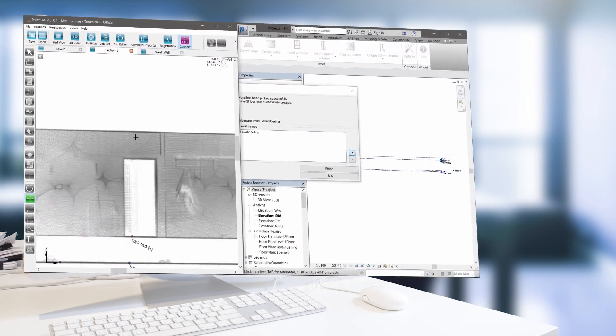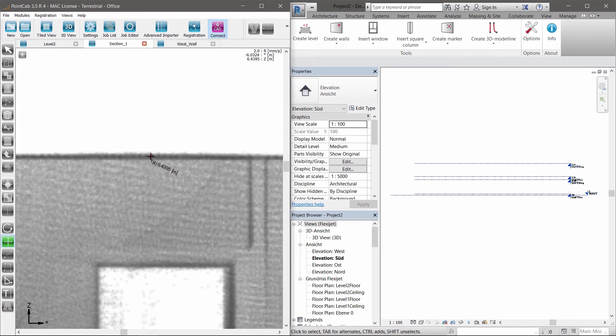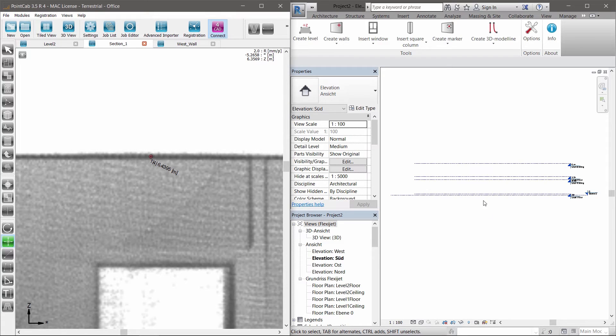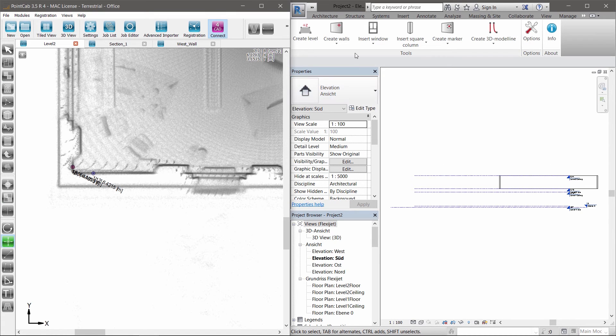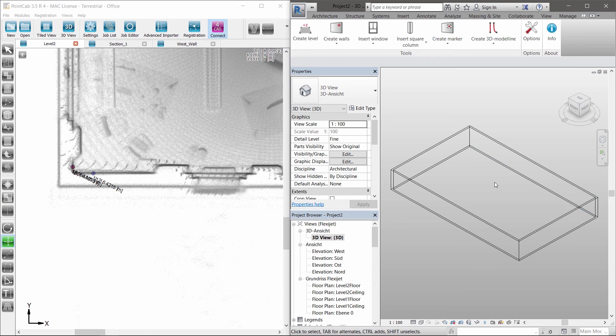The PointCab 4 Revit plugin enables a simplified and sensationally easy and intuitive BIM generation. Simply define the levels in Revit and PointCab. With only a few easy settings and corresponding clicks in PointCab, the exterior walls can be created.